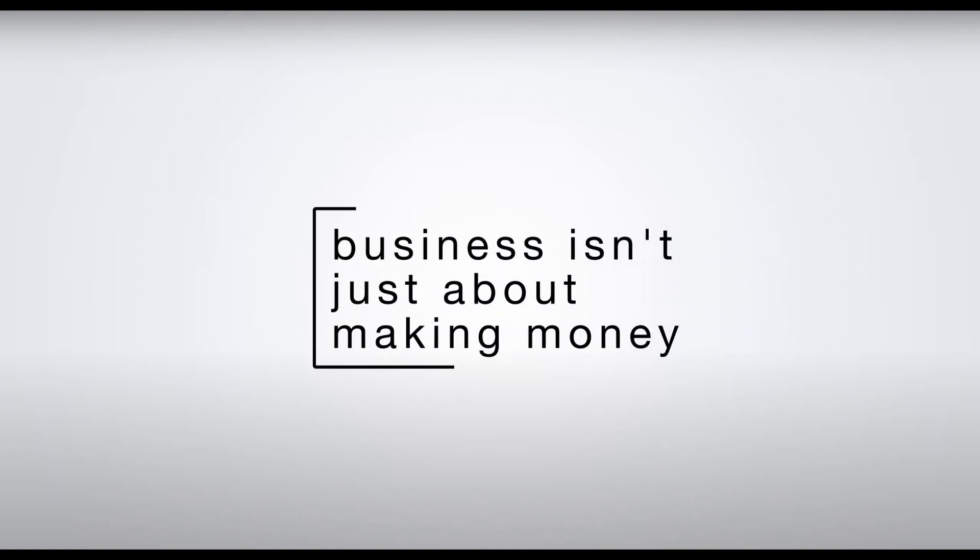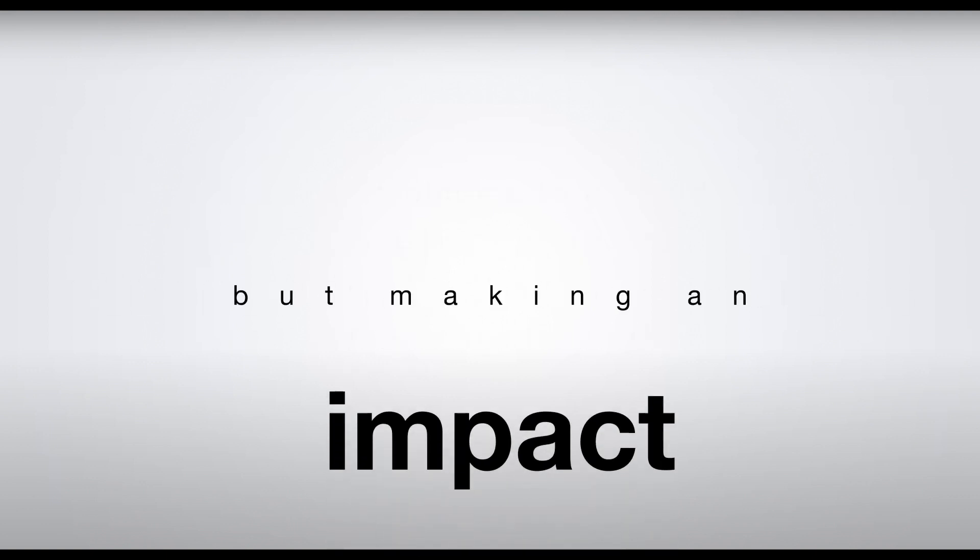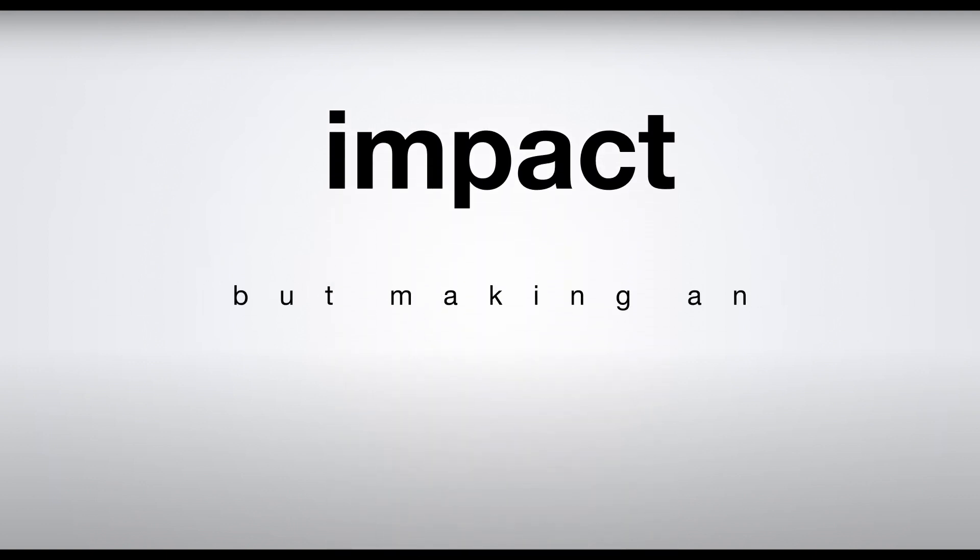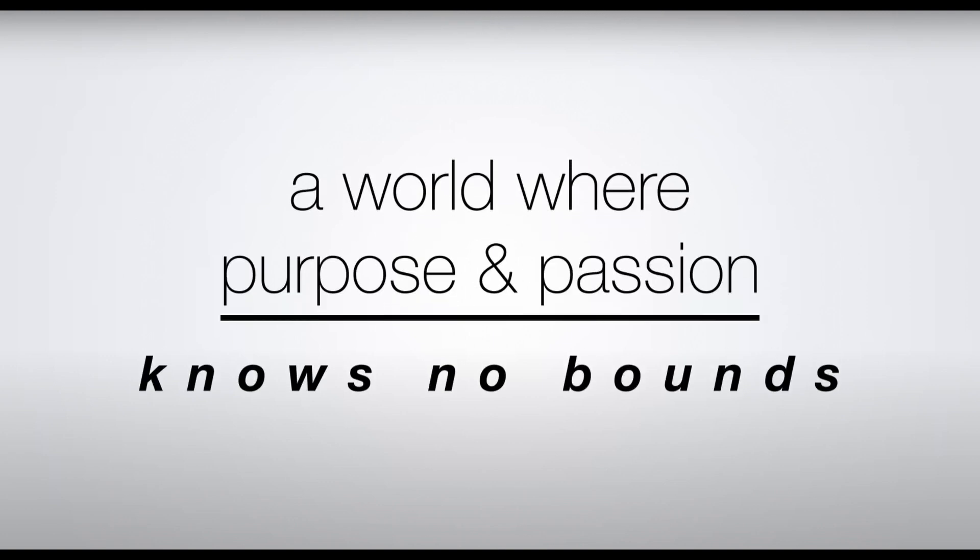Welcome to a world where business isn't just about making money but making an impact. A world where purpose and passion knows no bounds. Endless possibilities.